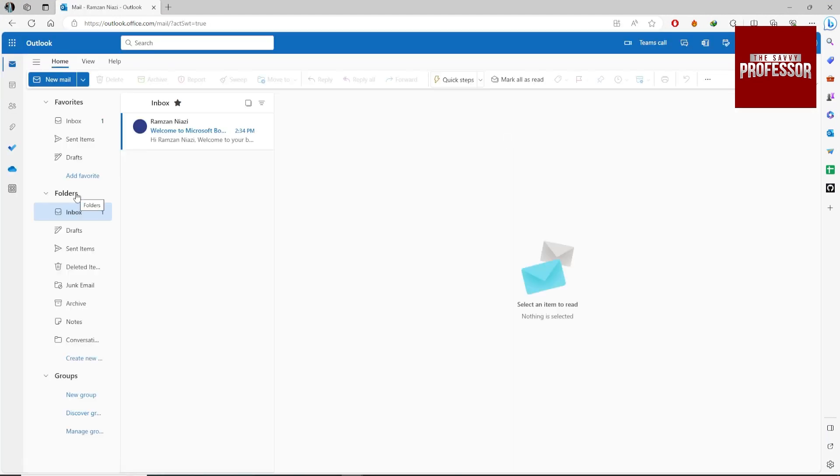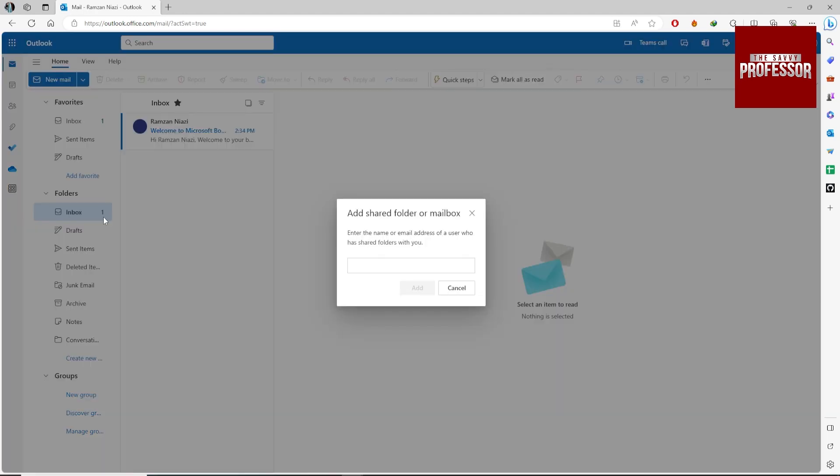Now right click on the folder, click on add shared folder or mailbox and enter the email of your shared account.